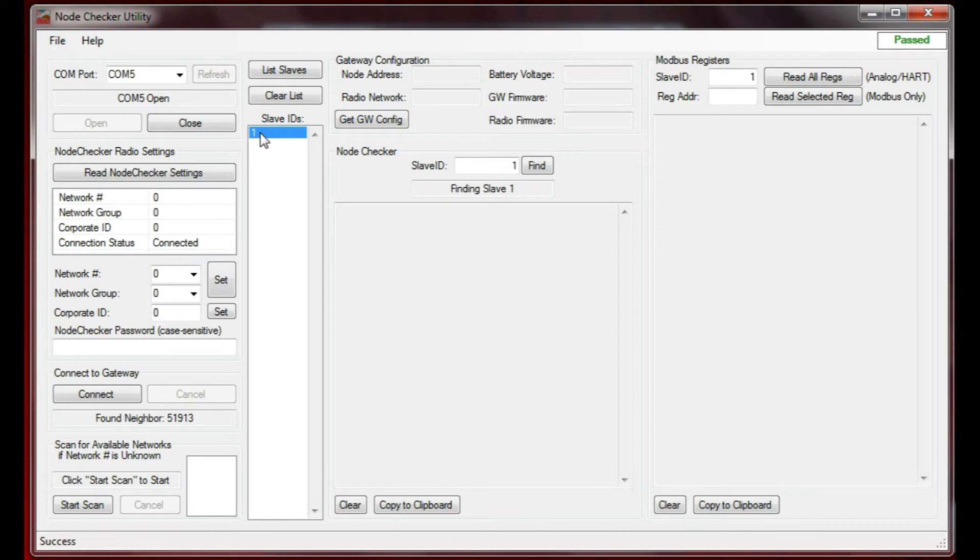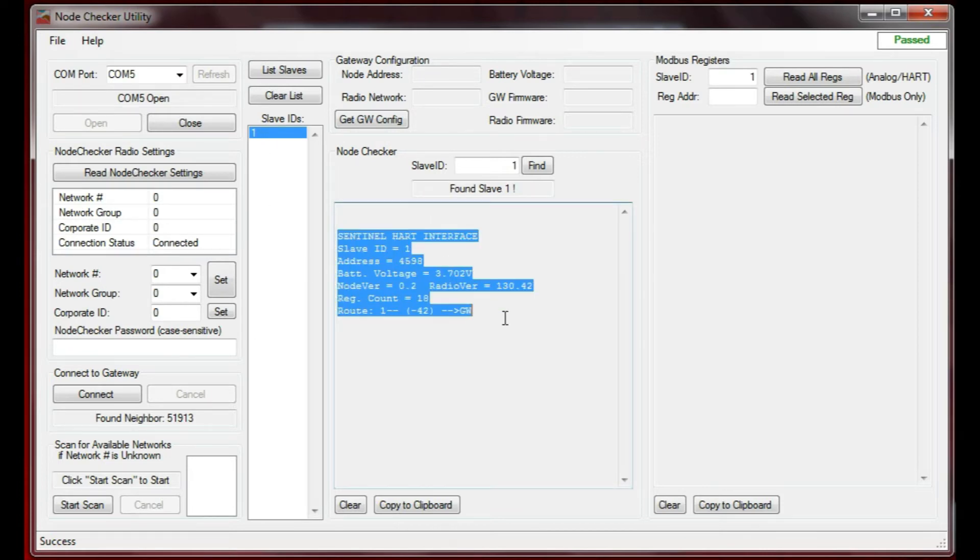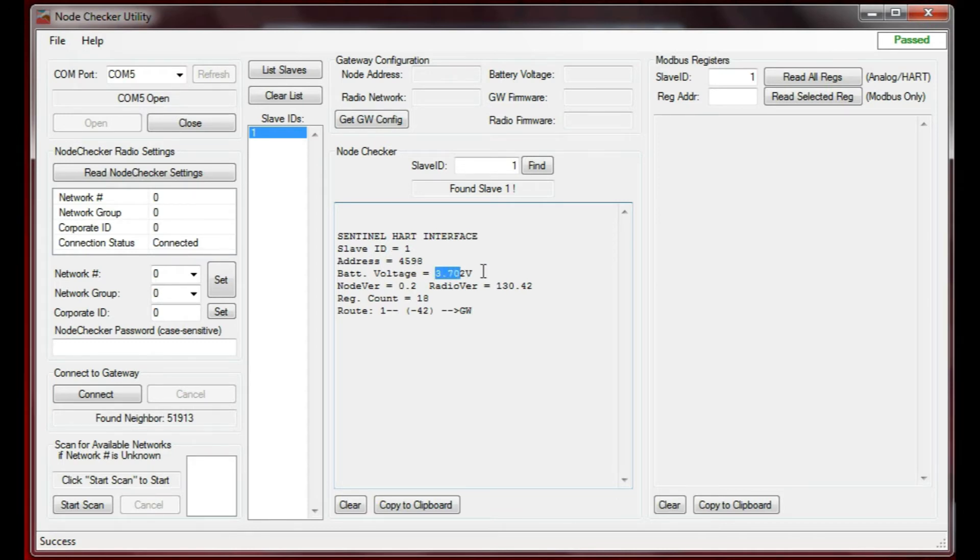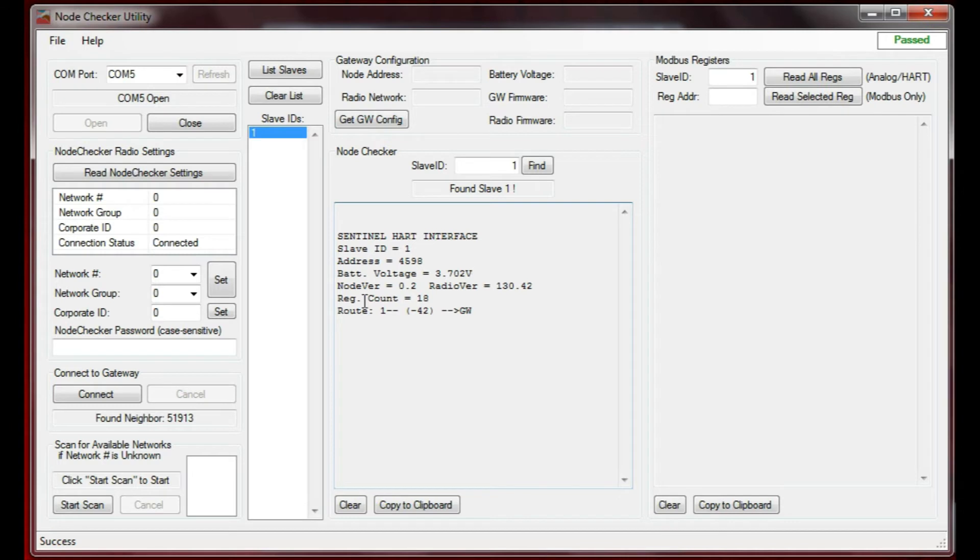If I double-click on that slave, it will pop up information on that slave in this window. You can see that the slave type is a Sentinel Heart node. It has a slave ID of 1. You can read its battery voltage here at 3.702 volts. It has the software version and the number of registers that it's checking in with.